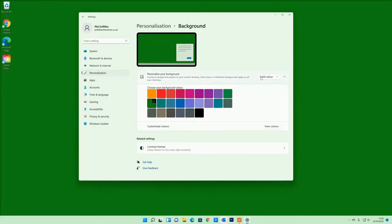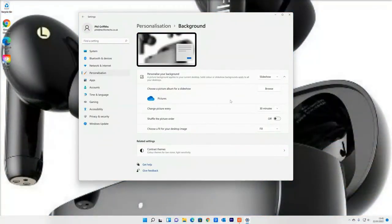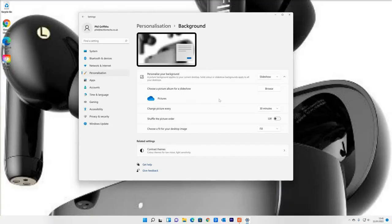Also, you have other options on here. So for example, slideshow. If you click on slideshow, that will rotate between different pictures within your pictures folder. You can choose and select a different folder.